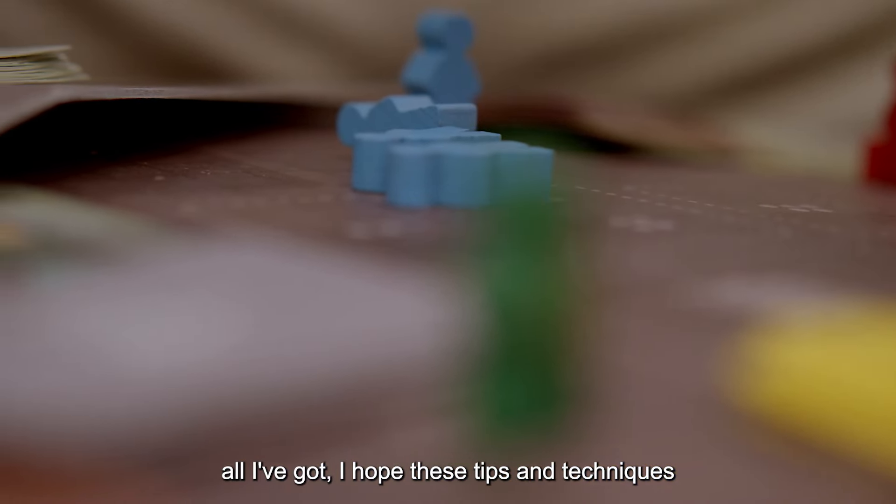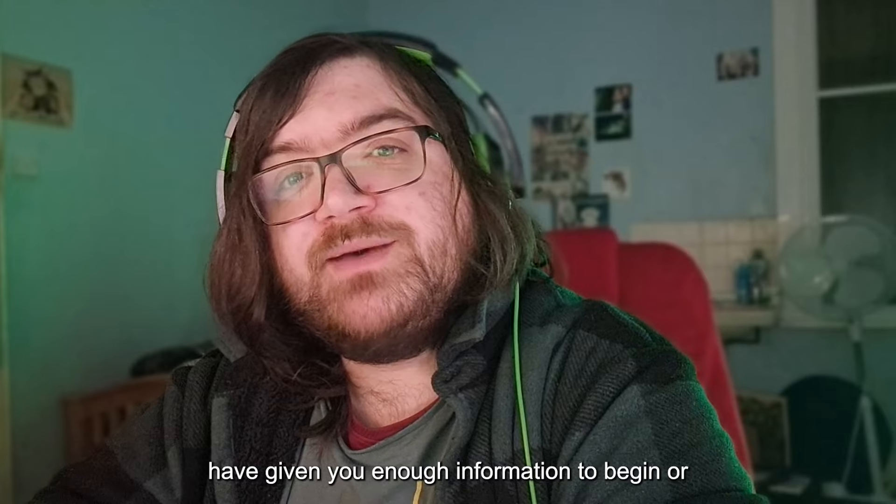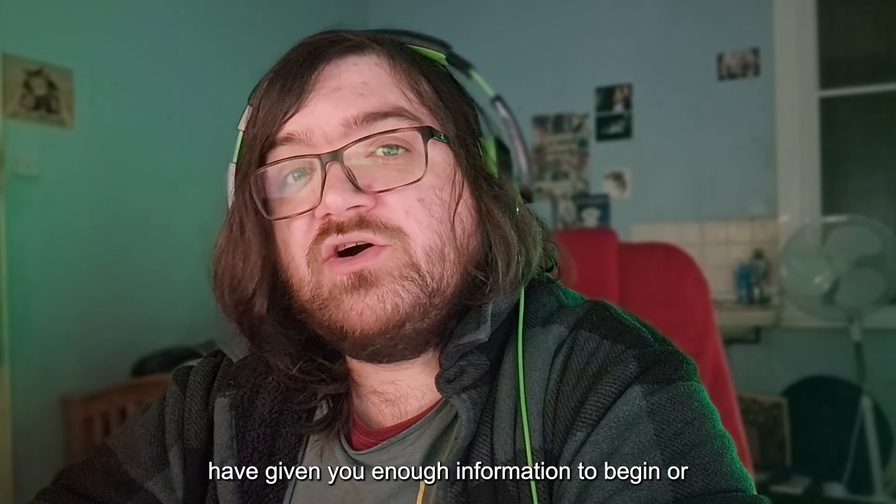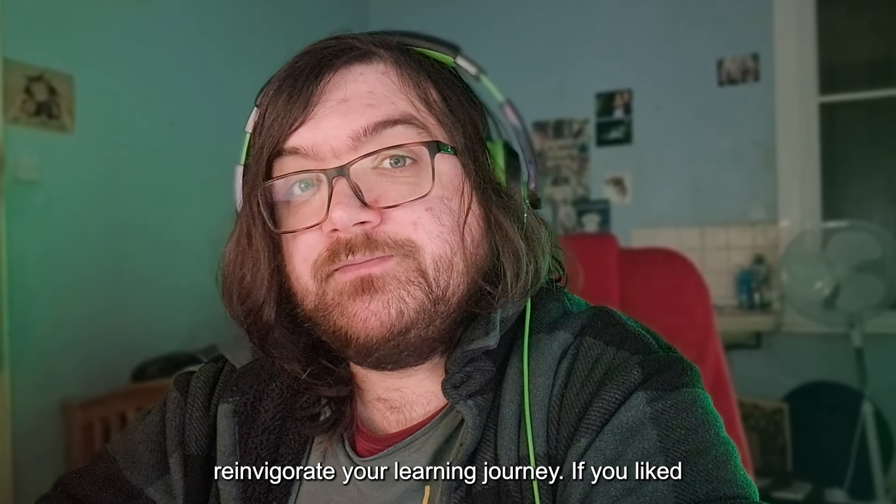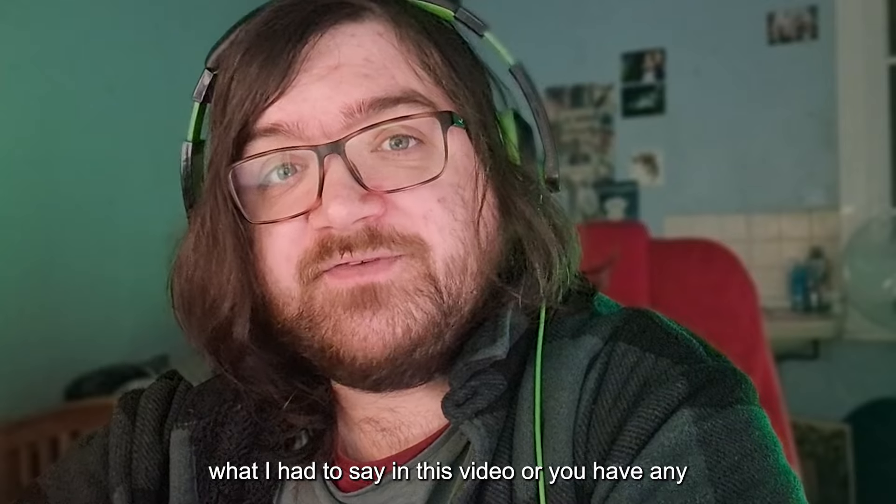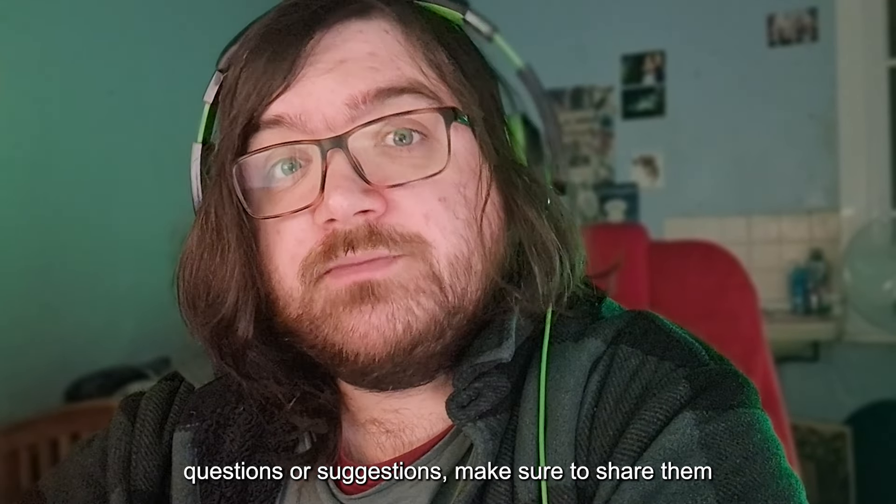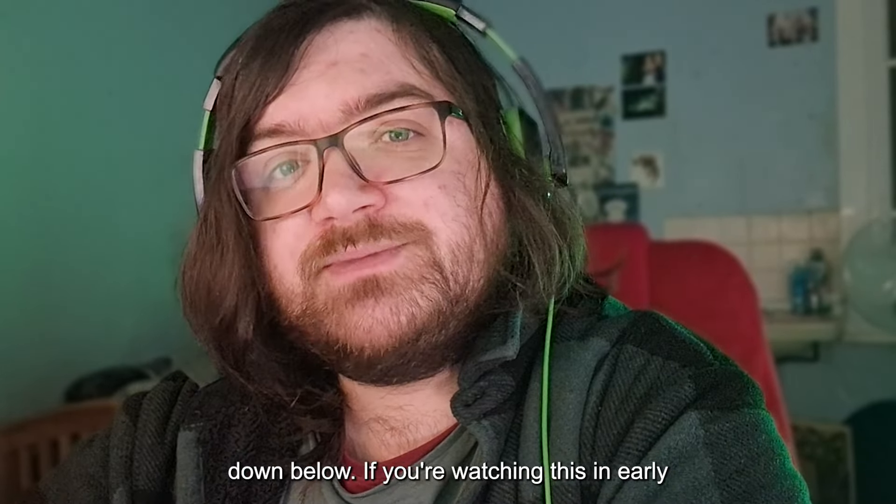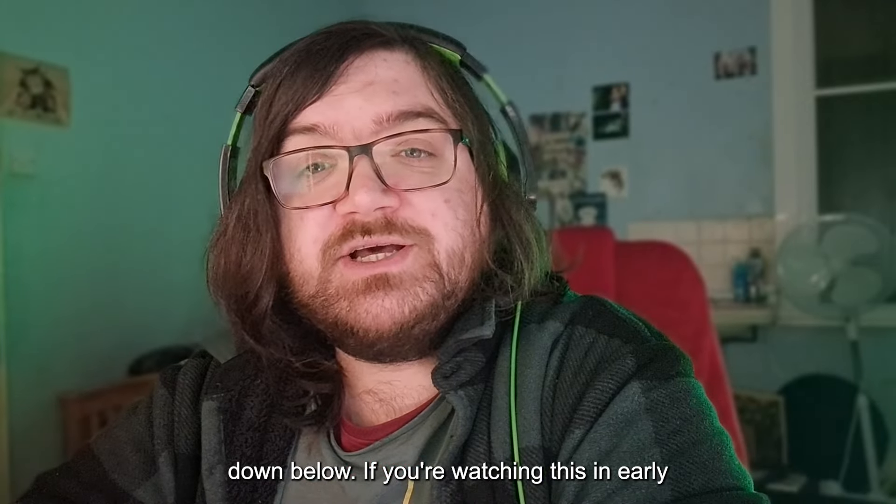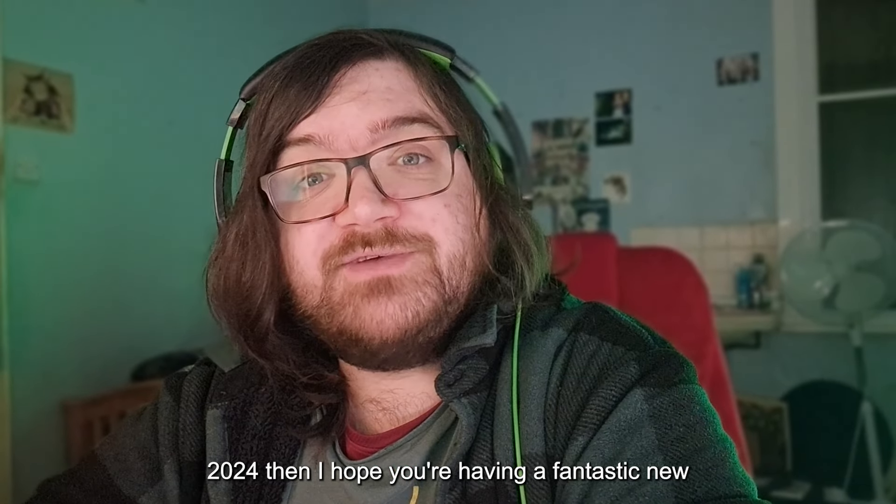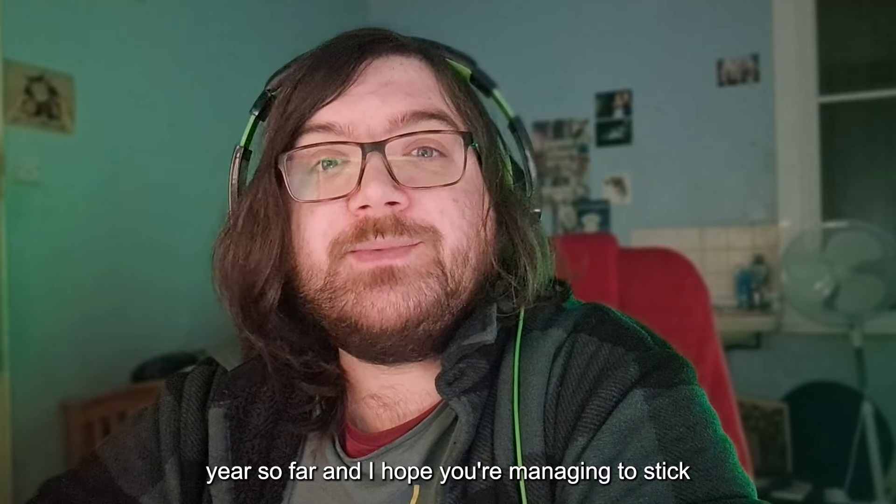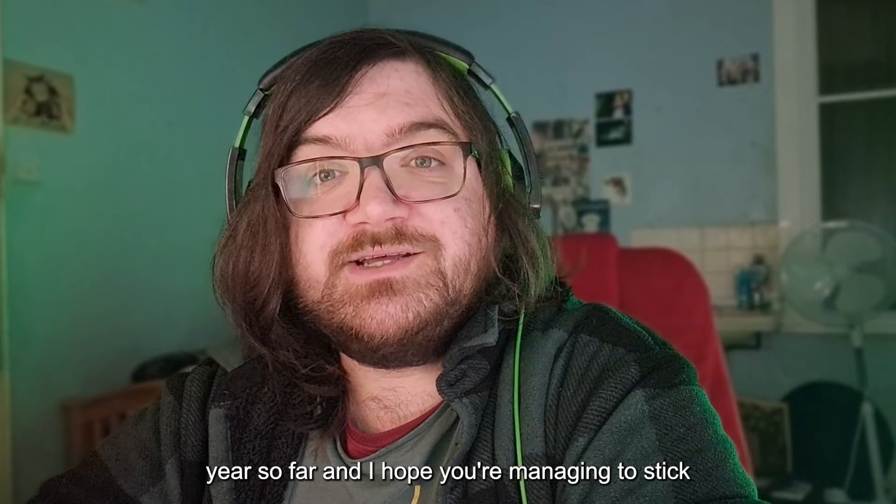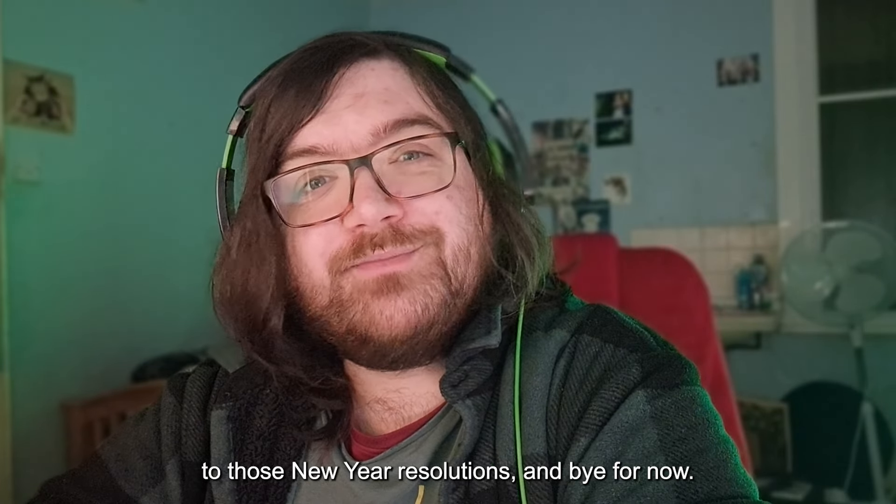I hope these tips and techniques have given you enough information to begin or reinvigorate your learning journey. If you liked what I had to say in this video, or you have any questions or suggestions, make sure to share them down below. If you're watching this in early 2024, then I hope you're having a fantastic new year so far, and I hope you're managing to stick to those new year's resolutions. Bye for now.